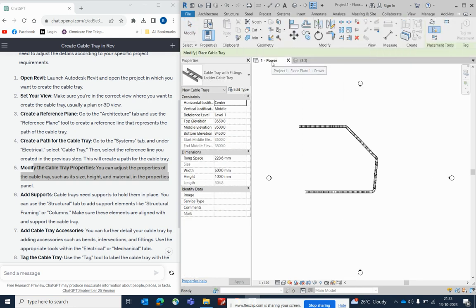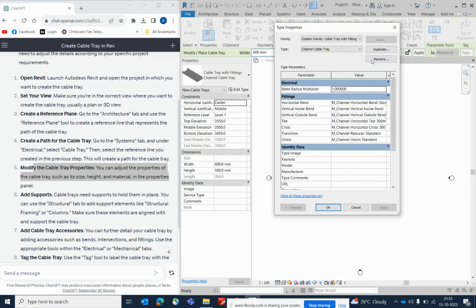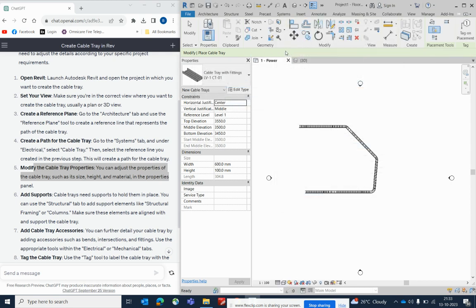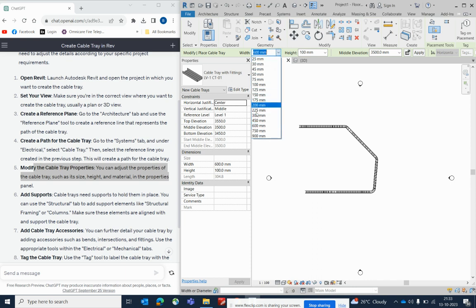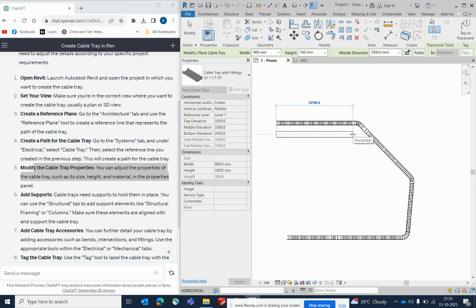Go back to the cable tray, choose another type, and edit the type. You can duplicate it — for example, I'm naming this one 'LV1 Cable Tray 01' — then click OK.